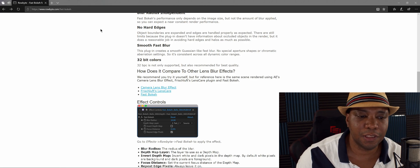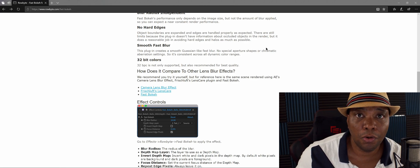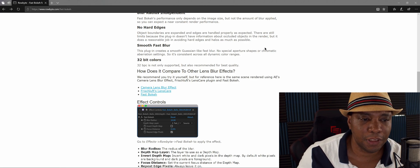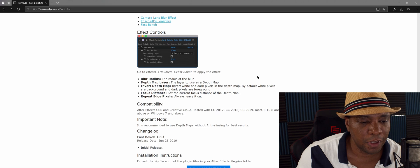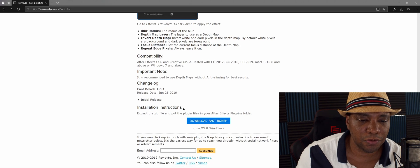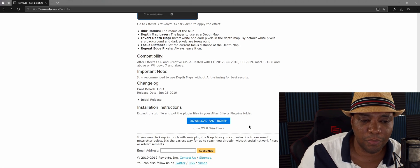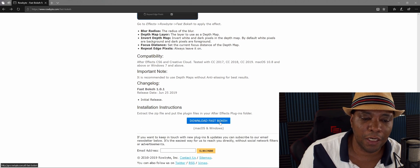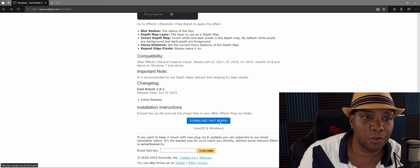Make sure you go to the website to check that out. If you scroll down to the bottom, you can download it for absolutely free.